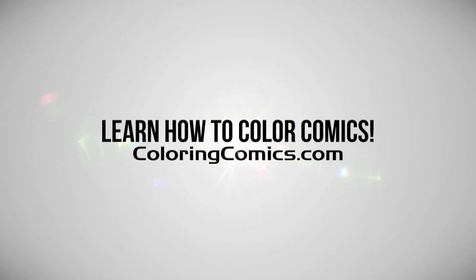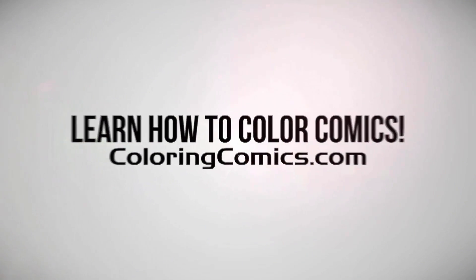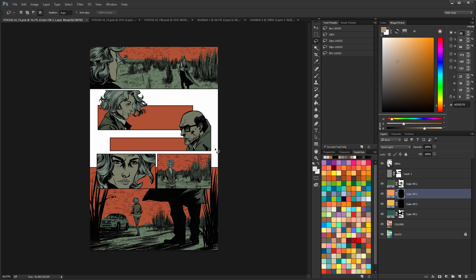All right, welcome everyone. My name is K. Michael Russell. I am a comic book colorist. Welcome to my YouTube channel.